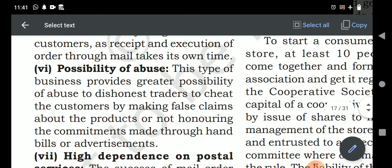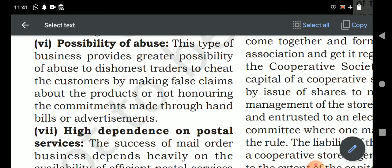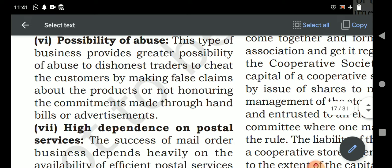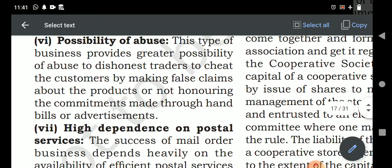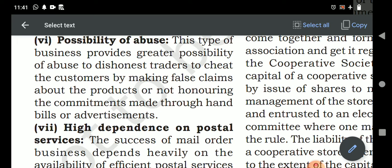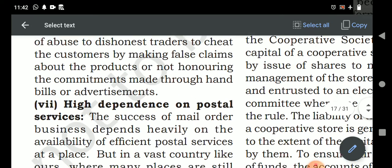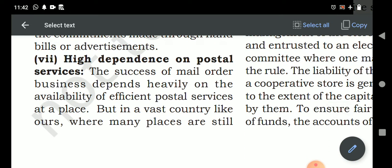Possibility of abuse: this type of business provides a greater possibility of dishonest abuse. Whatever features about the product are described in the mail or advertisement, there is no way to verify that all the facts and figures are accurate. The information conveyed to the customer could be wrong. High dependence on postal service: delivery mainly depends on the postal or courier service, which can be unreliable.